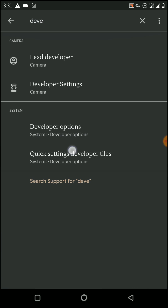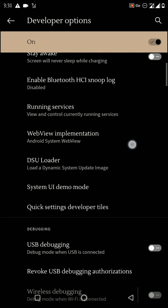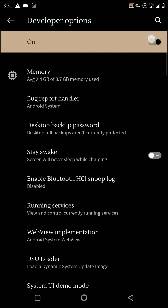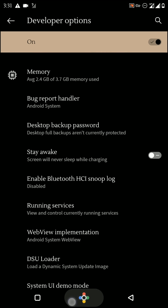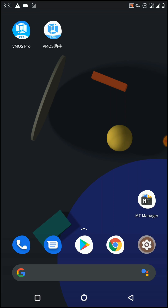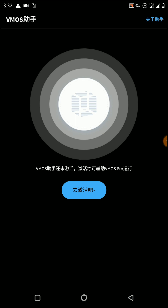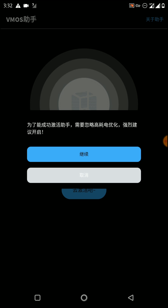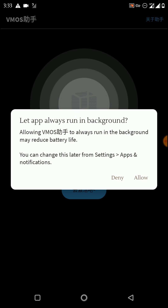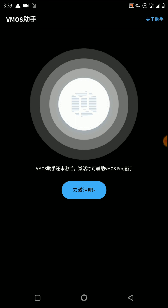Here are the developer options. You need to enable this option. First, open the WeMos Assistant application and complete the setup process — click here, and again click here, then click on Allow.